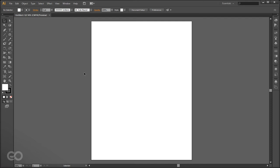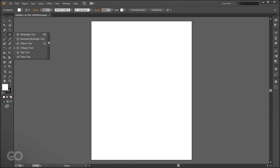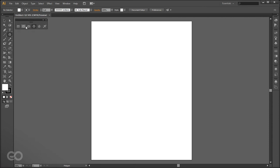First thing people want to know: how exactly do you create objects? All object creation tools are in the second panel in the toolbox. If you open up this pop-up panel by clicking the side pull-away, you can see different options: you can create rectangles, rounded rectangles, ellipses, polygons, stars and more.